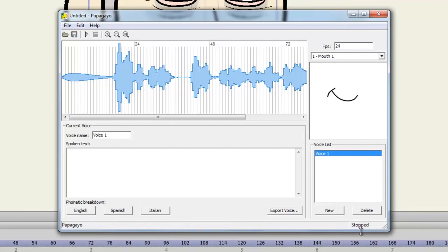And you can choose a mouth for your preview. In this case, I will choose Mouth 1, since that is the same mouth I imported into my project file.